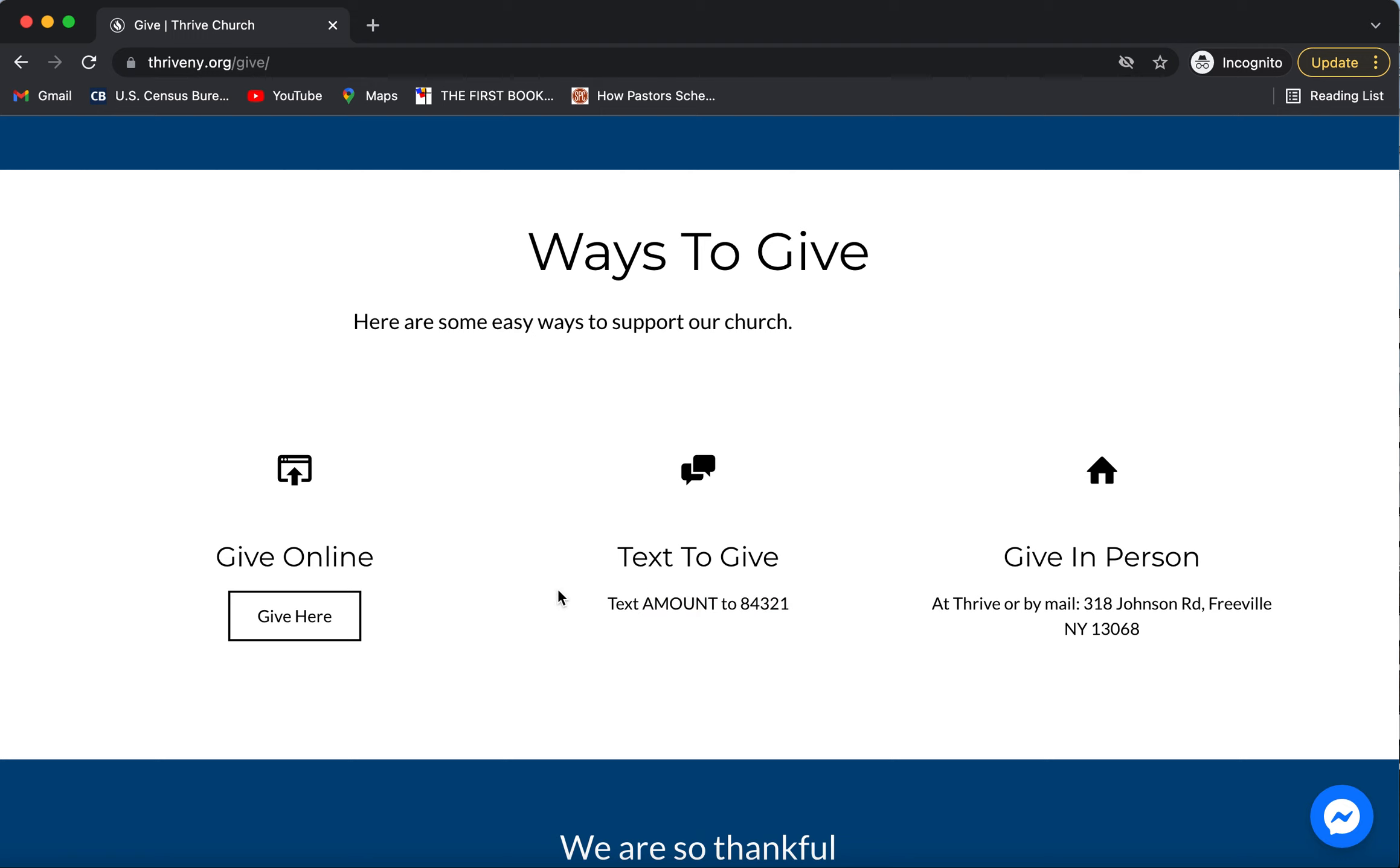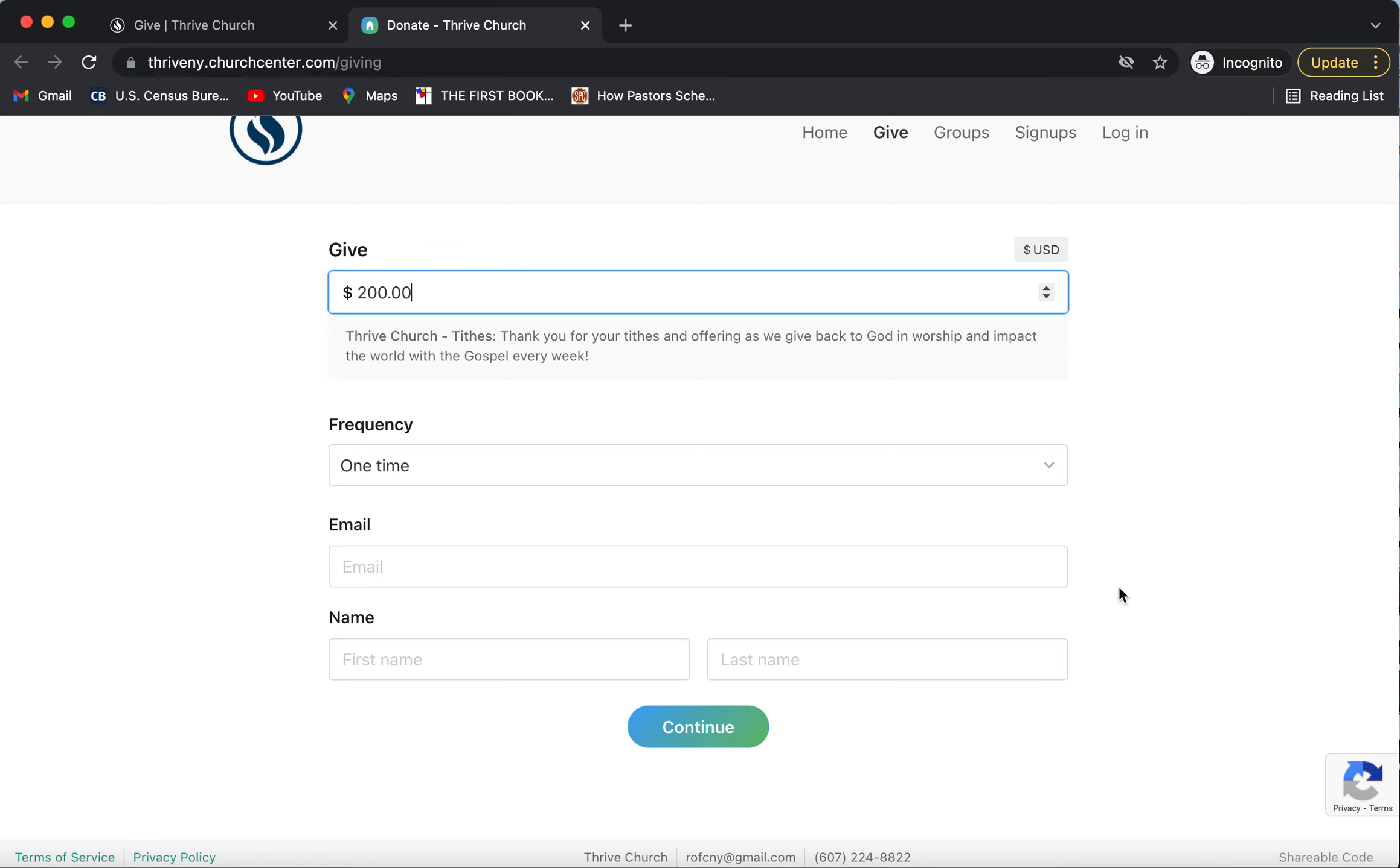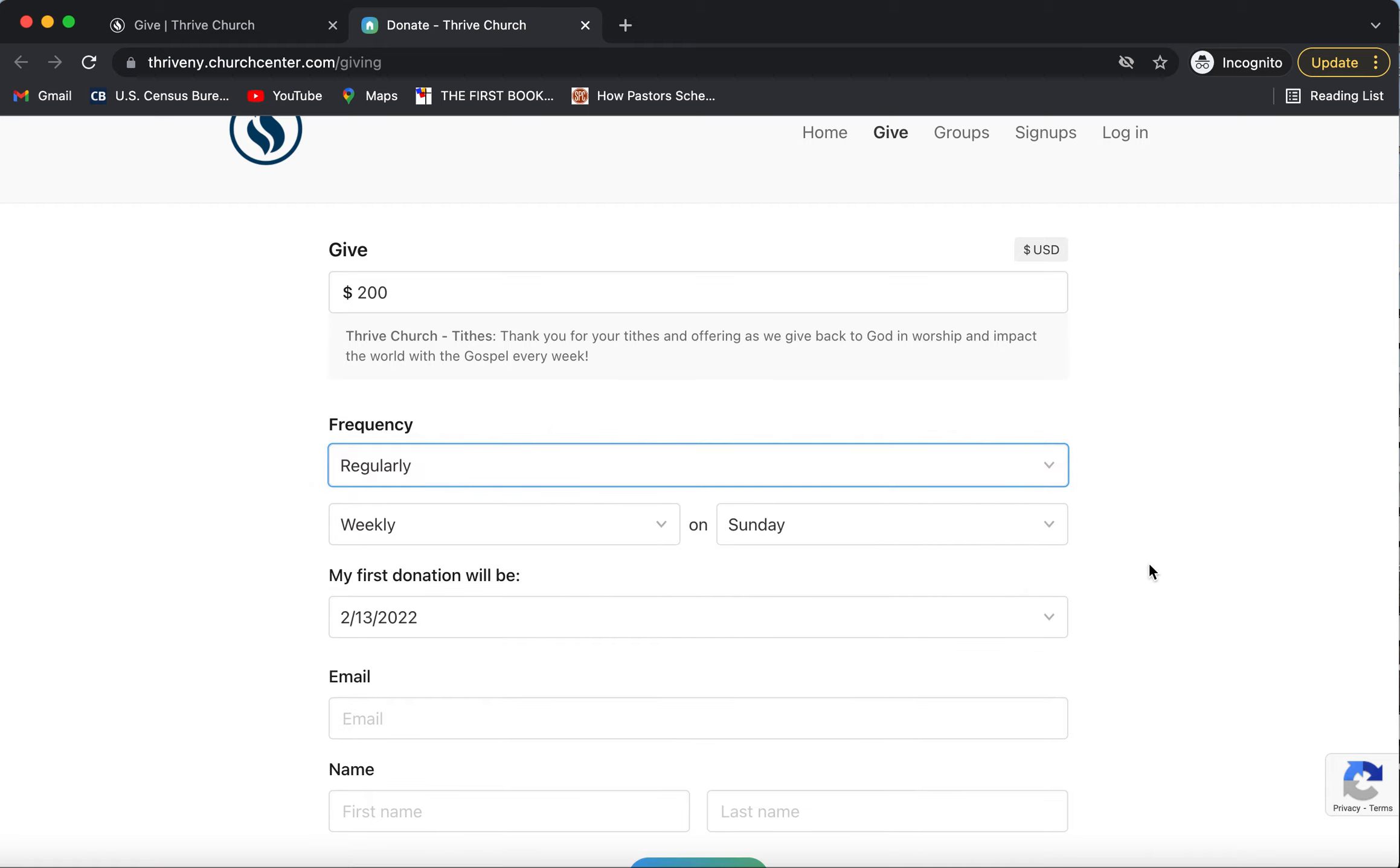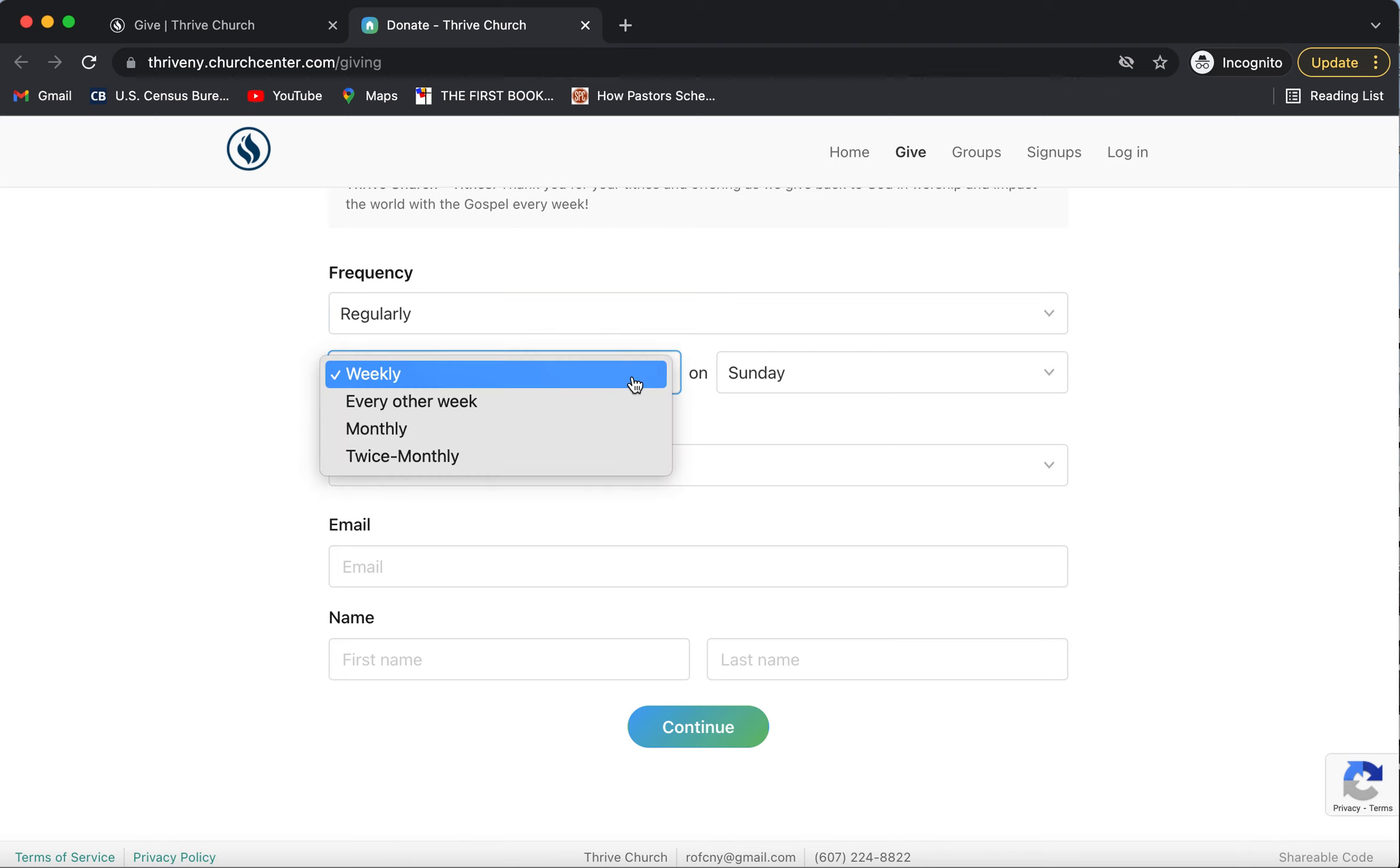And to give online, you're going to click give here. So you can put an amount in, and then you can even choose the frequency that you would like to give. Of course, one-time donations are always an option, but you can also set up regular donations which is a great way to faithfully tithe.